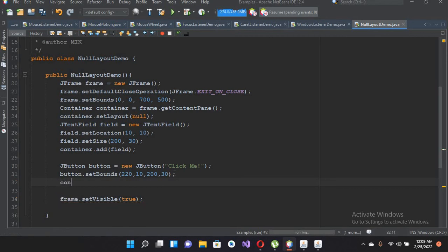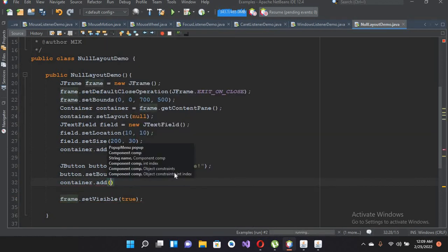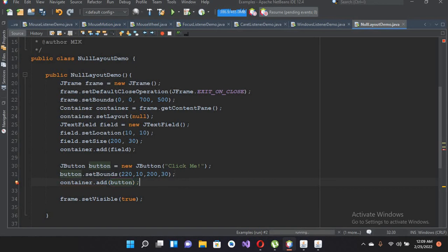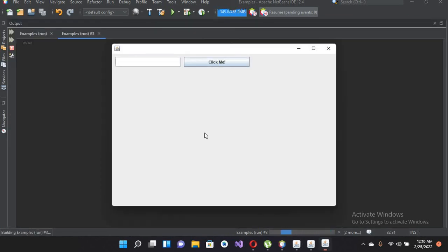Now I'll add the button to the container: container.add(button). Now if we run this, you can see a button that is 10 away from the text field horizontally, at the same vertical level, with the same height and same width as the JTextField.